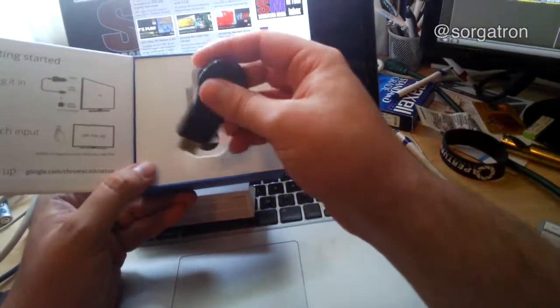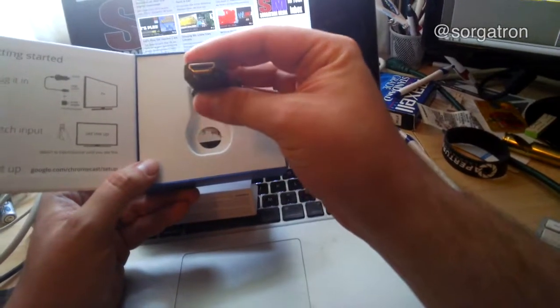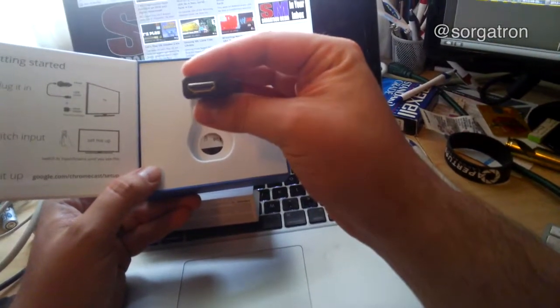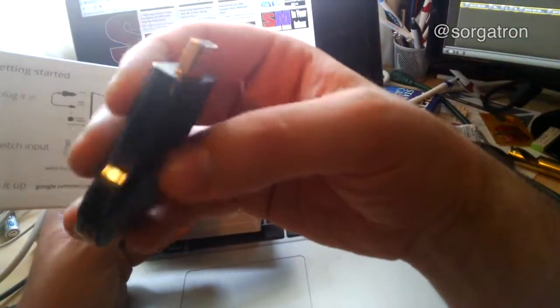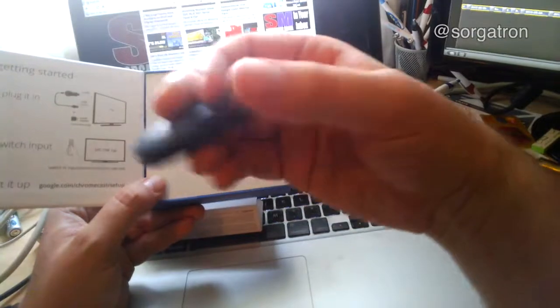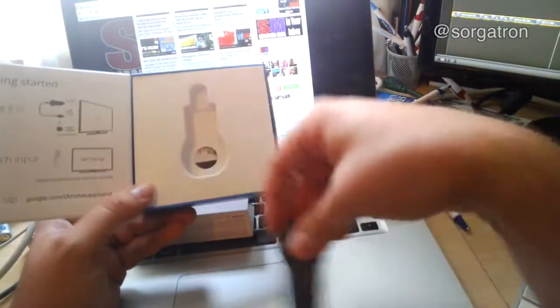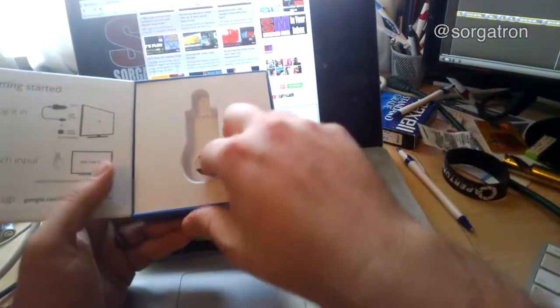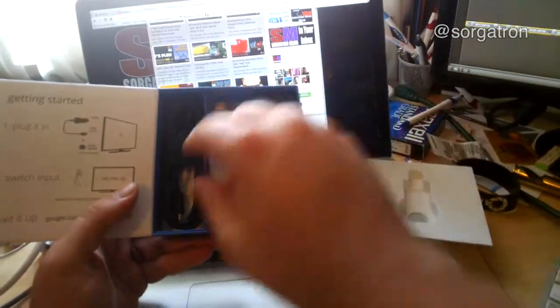So there's the HDMI that's going to go right in the back of your television set. A little bit of plastic on there, pull this off. Oh, we got a whole lot more.